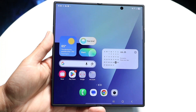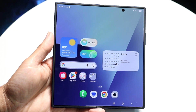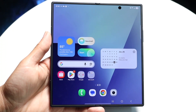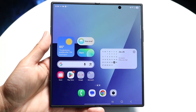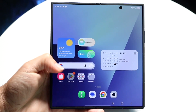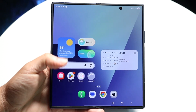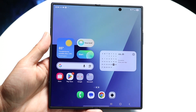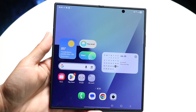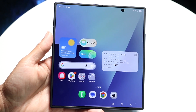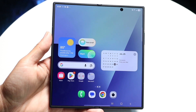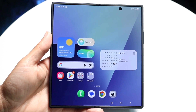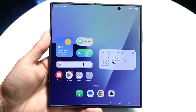You might be trying to figure out how to split screen multitask on your Samsung Galaxy Fold 7. Doing this is actually very basic and it really does not take too much time at all. To get started, you want to go ahead and open up some application that you want to split screen.